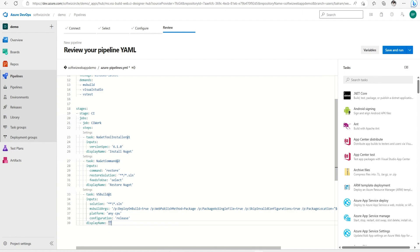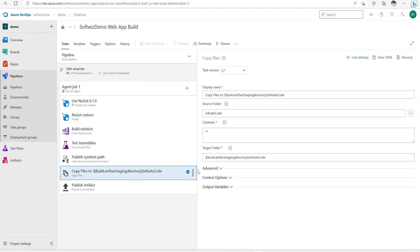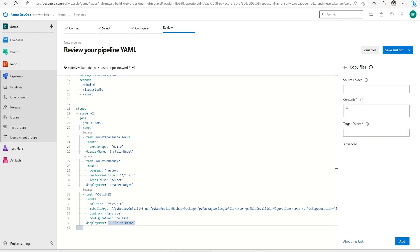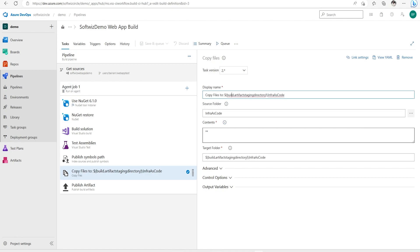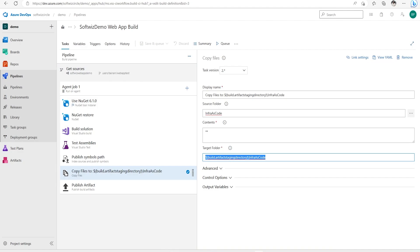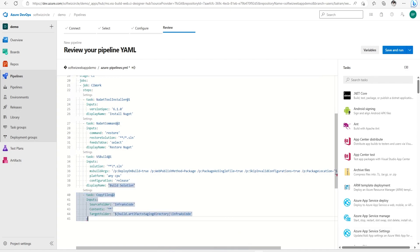Next we had a Copy Files step for copying the infrastructure-as-code files. I'll use the same copy command from our classic pipeline. The source folder is 'infra-as-code' and I'll specify the target folder, then add the task. The display name for this step will be 'Copy IaC Files'.